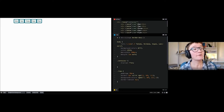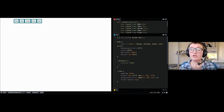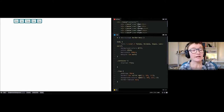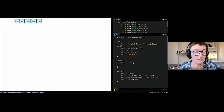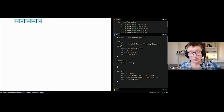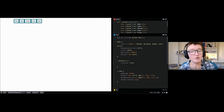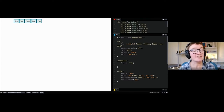Flexbox, like grid, works with the writing mode of the document — so in Arabic, items would start on the right and flow to the left. Both grid and flexbox were designed with the understanding that people don't just use English on the web, so rather than talking about top/right/bottom/left we work with logical, flow-relative directions. When working with flexbox, rather than thinking about block and inline axes, think about the main axis and cross axis — the main axis is whatever you've set flex-direction to (default: row), and the cross axis runs across it.